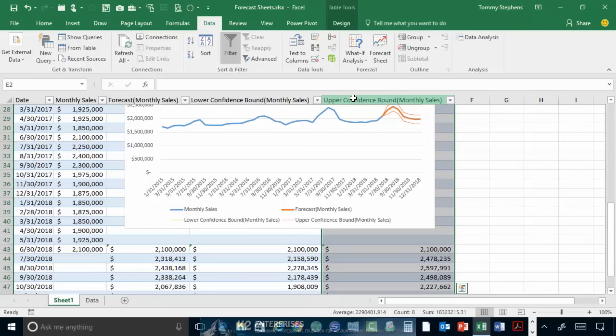those are based on the default confidence interval of 95%. The forecast sheet tool was added to Excel 2016 and it provides a superior option for quickly and easily creating forecasts based on historical data grouped by time period.